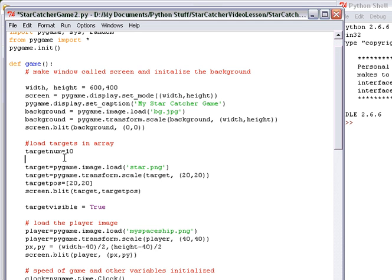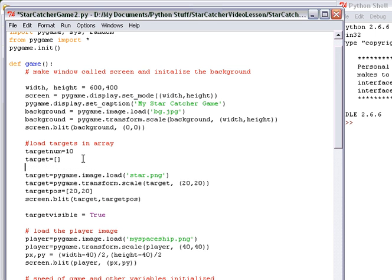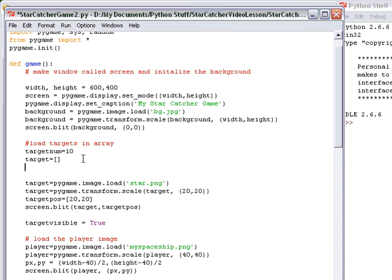Next, we're going to start a blank array. I'm going to use the same name, target, but it's not going to be one single variable. It's going to be multiple things, so I'm going to be using this array. I'm going to start a blank one, and then using a for loop, I'm going to append the star images into this array.